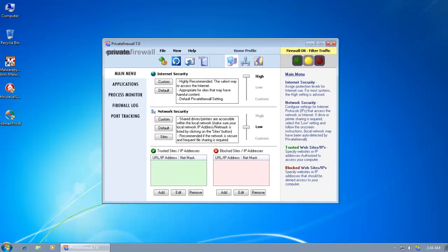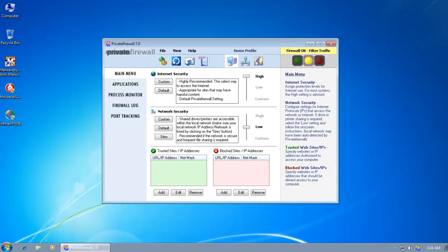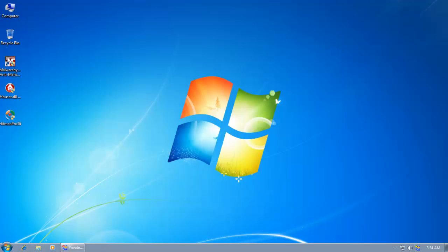And as you saw, even without an antivirus, it managed to protect the computer fairly well. So that's it for this review. Have a nice day. And I'll talk to everybody later.